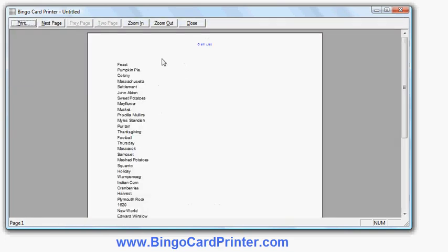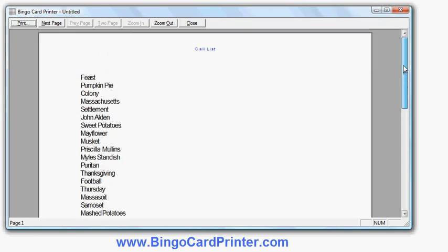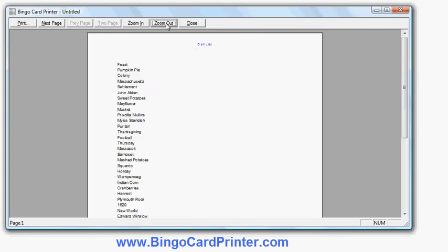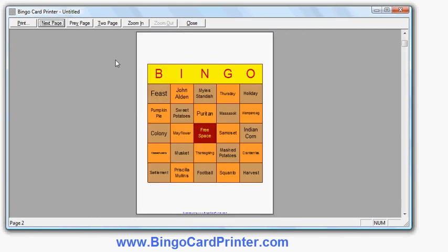First page is the call list which I left enabled. The list of words in a random order. So that's handy if you're using it as a bingo caller and you need a printed reference to see what you can call out. And as I say that's optional. You don't have to print that page out. You can turn it off. I'll zoom out so you can see the whole page.